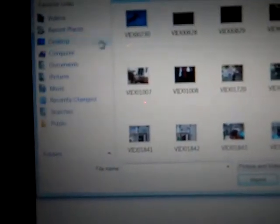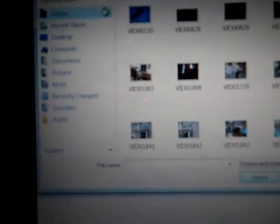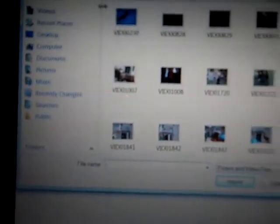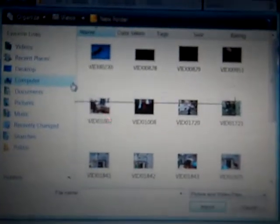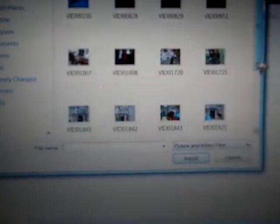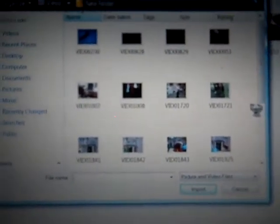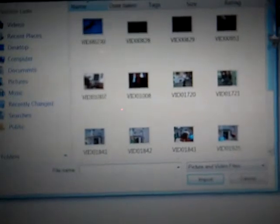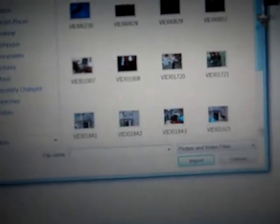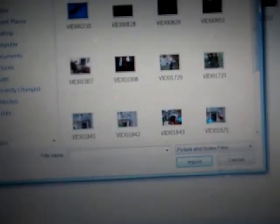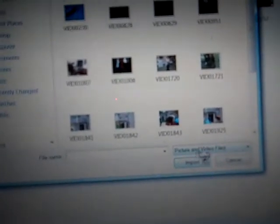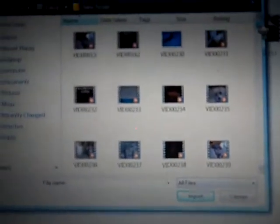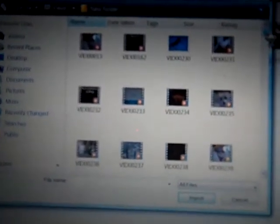And then if you have Flip Share data, it will show Flip Share data. You click on that and hit your Videos folder. All your videos should come up, but it says Picture and Video Files. You want to open all your files, and here are all your files.